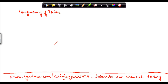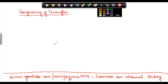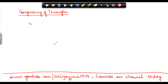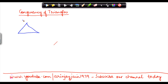In the previous video, we saw when two lines are congruent — that is, when they are of the same length. We also saw that two angles are congruent when they are of the same size. Similarly, let's look at two triangles.